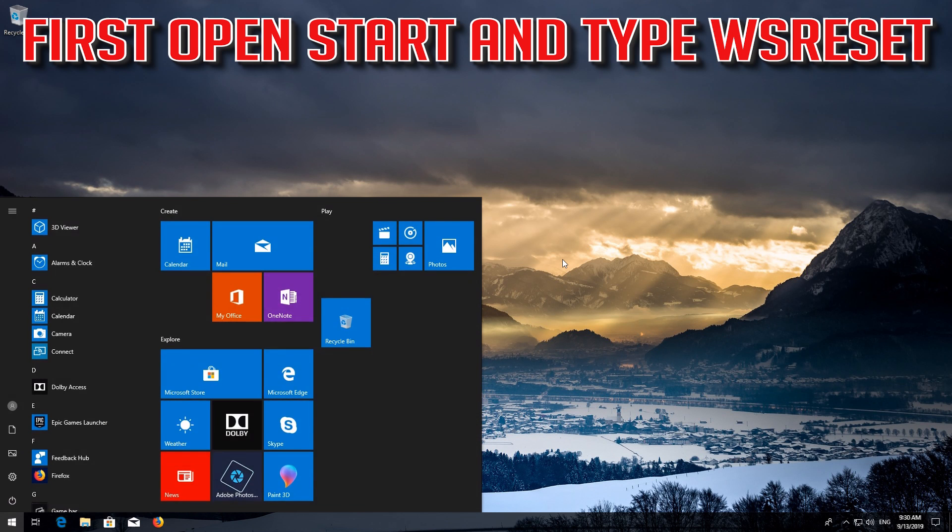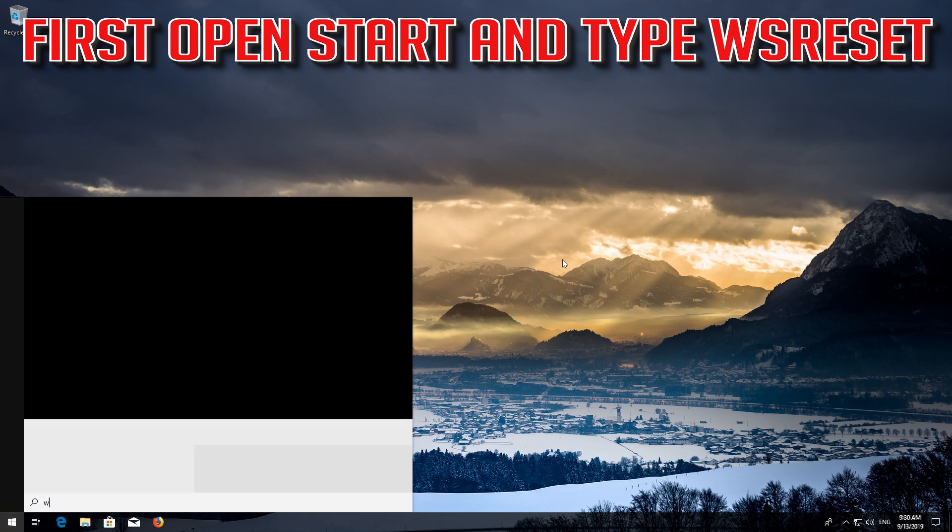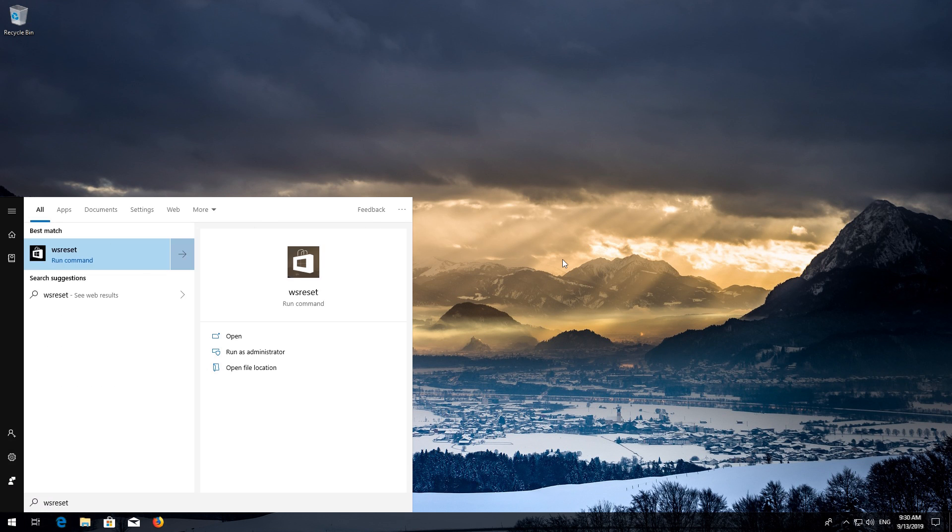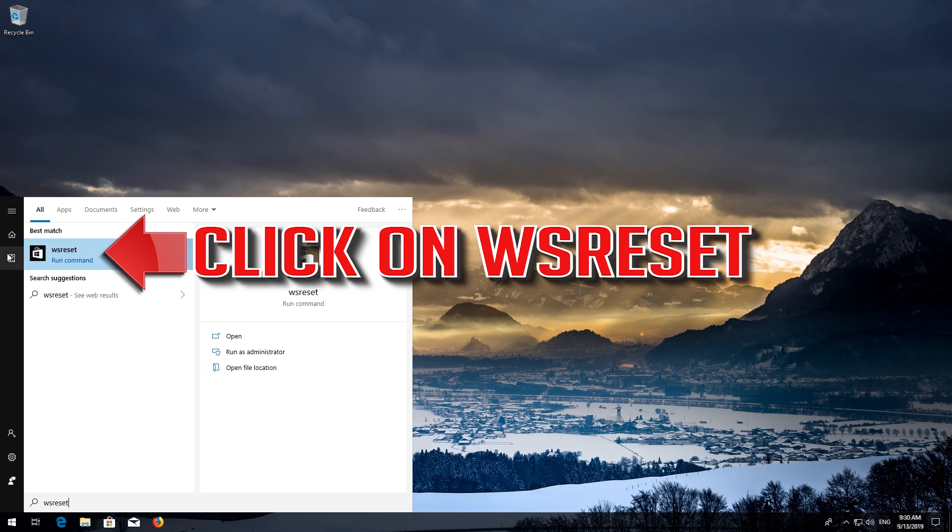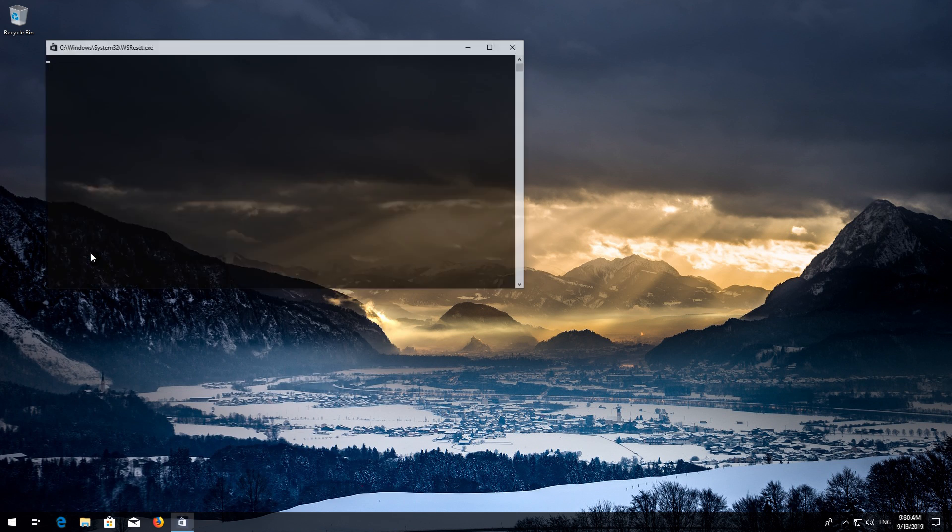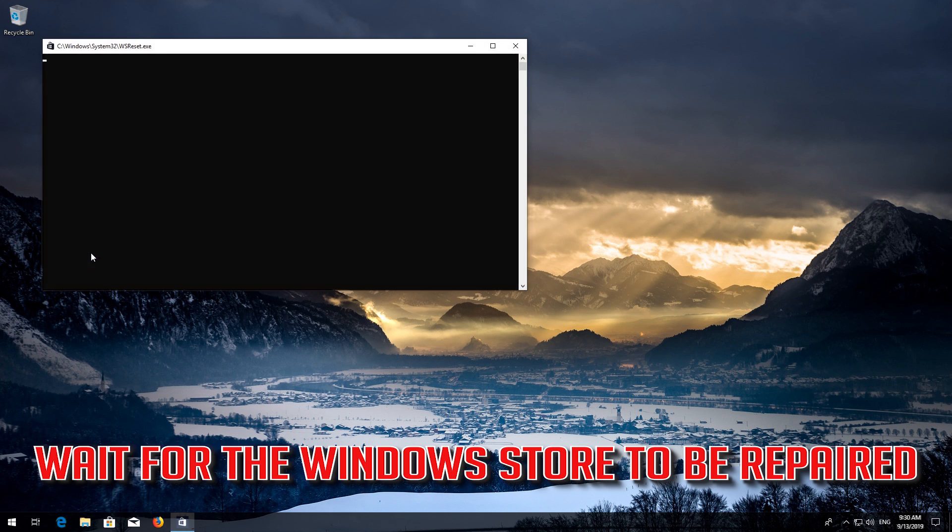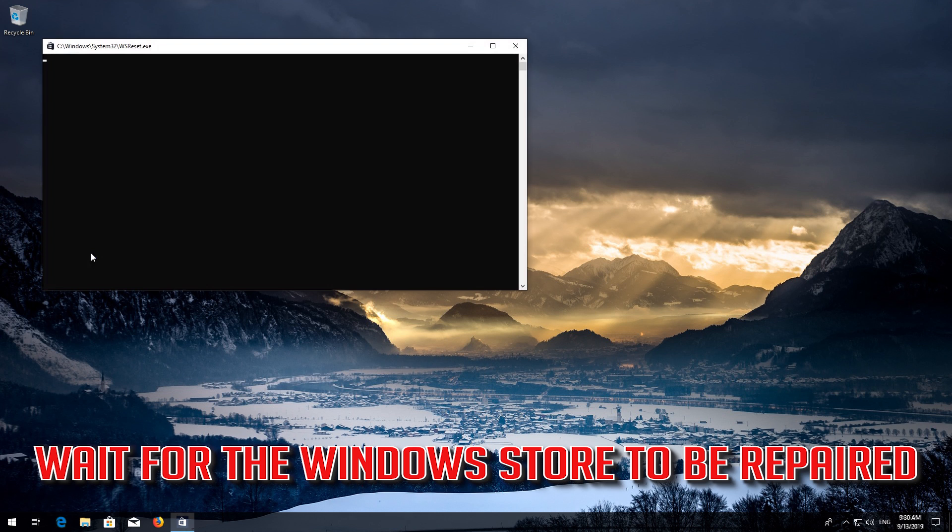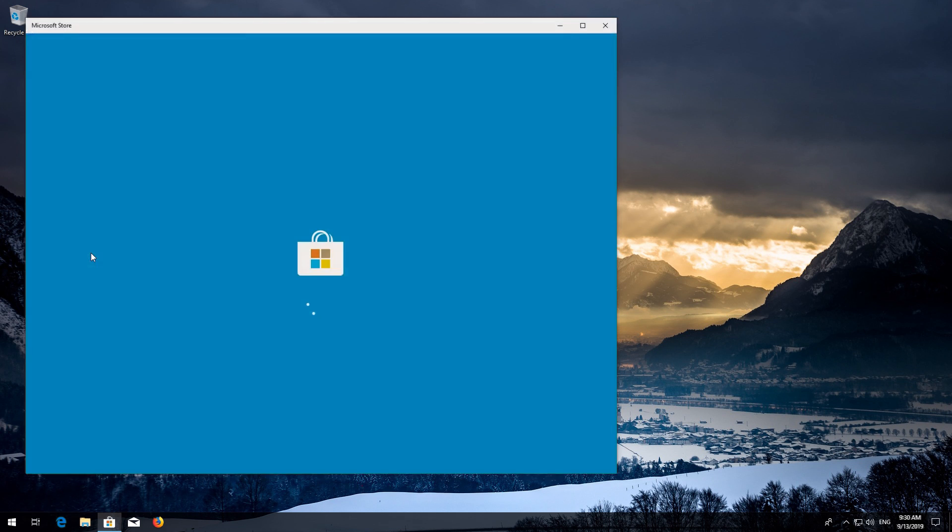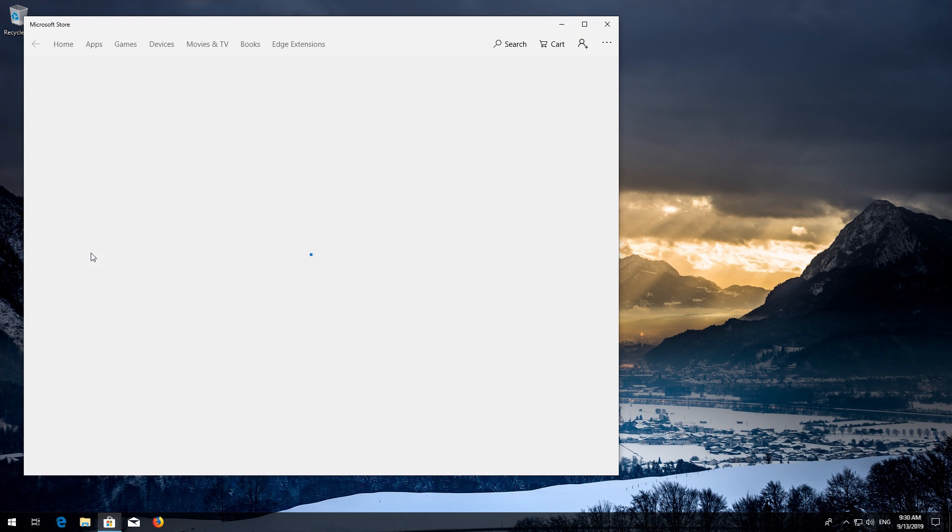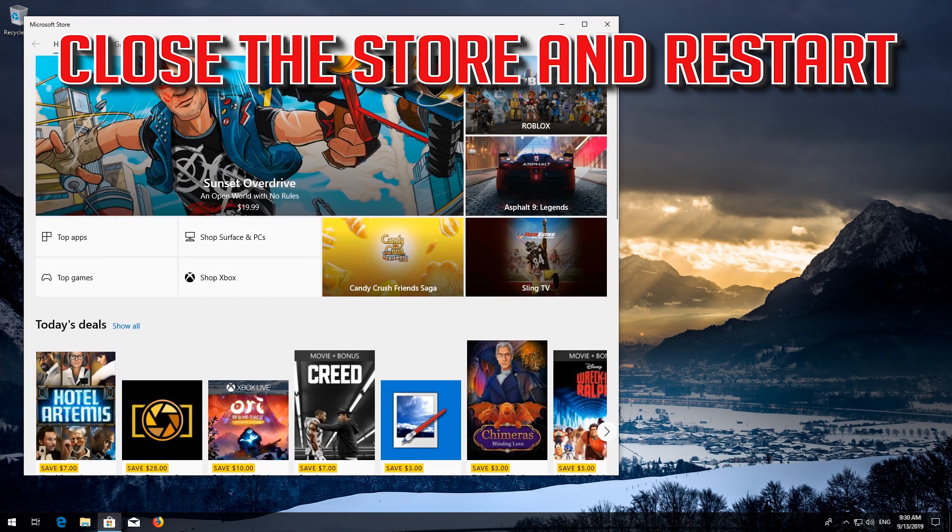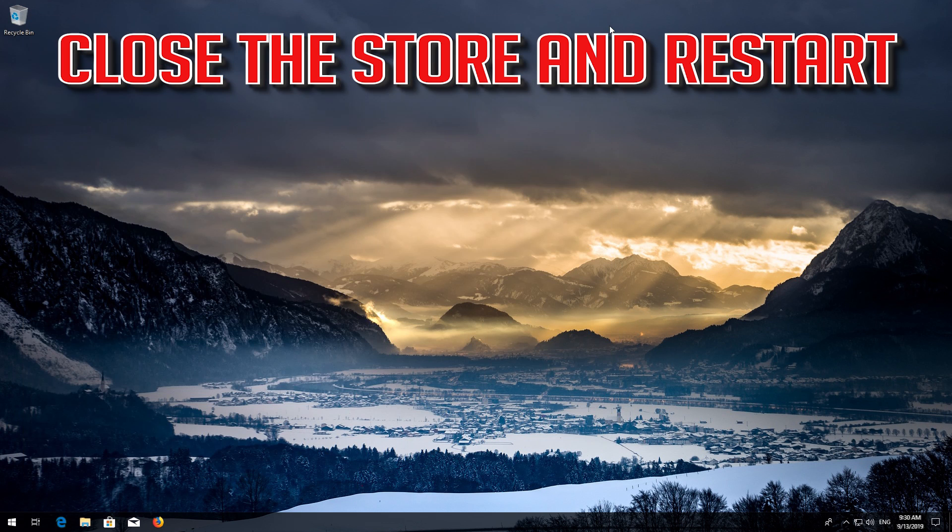First open Start and type WSReset. Click on WSReset. Wait for the Windows Store to be repaired. Close the Store and restart.